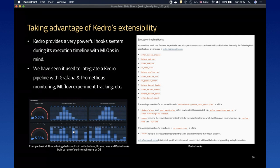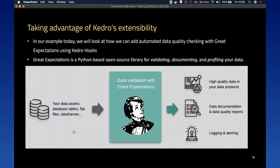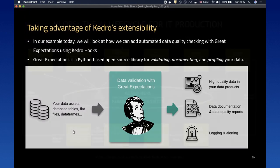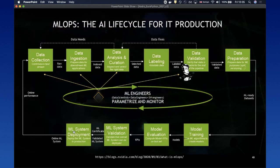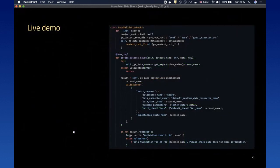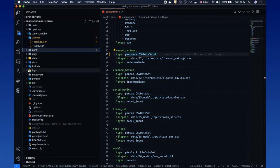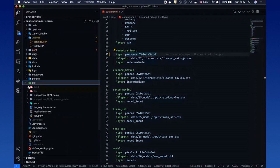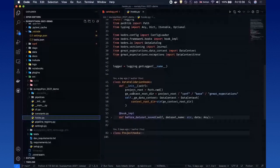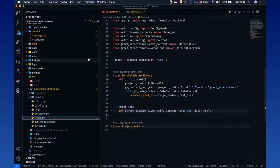We have seen hooks used to integrate Kedro with tools like Grafana and Prometheus for monitoring, and MLflow for experimentation tracking. In our example today, we will look at how we can automate data quality checking with Great Expectations using Kedro hooks. Great Expectations is an open source library for validating, documenting, and profiling your data. The way we do it is we write a hook that fires before we save a dataset to validate the data — so if there are changes in data quality, we stop it from propagating down the pipeline.